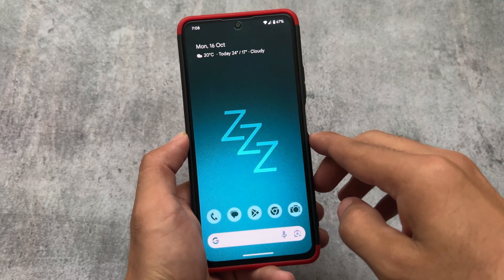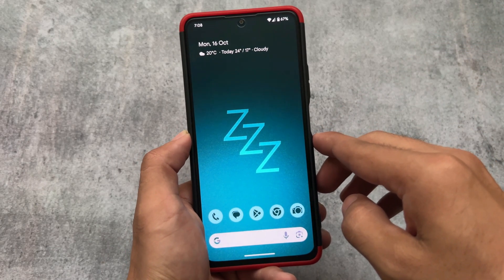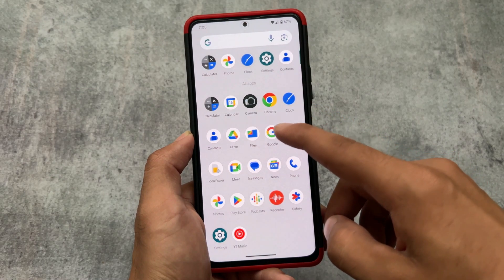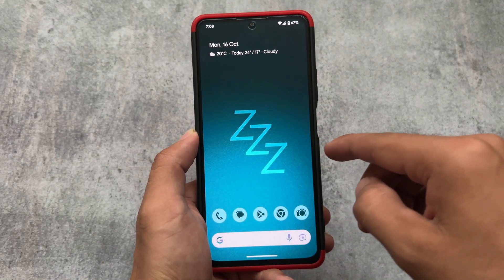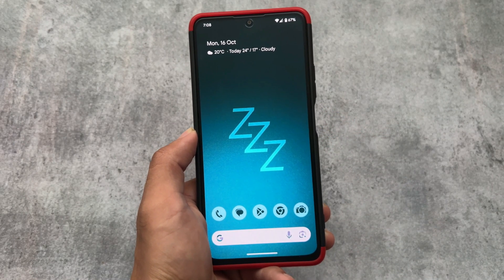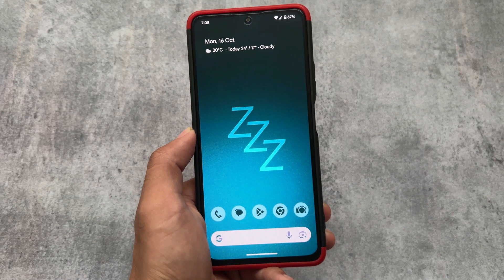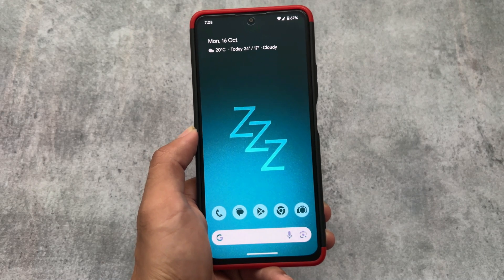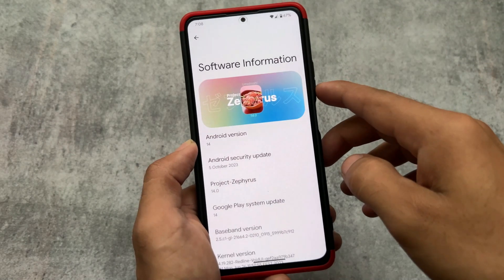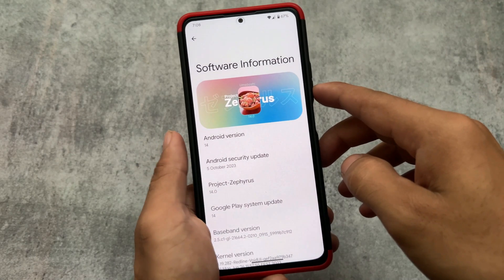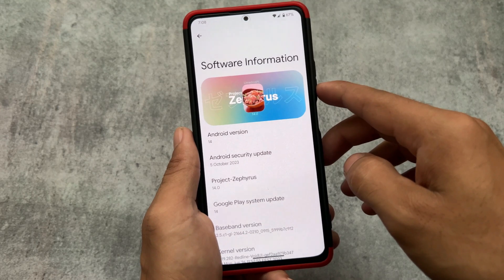The first custom ROM based on Android 14 is finally here — a hands-on with Android 14 based custom ROMs. Android 14 stable was released just a few days ago and as expected, Android 14 based custom ROMs are coming very soon. The first of them is Project Zephyrus, based on Android 14, which I have installed on my device.